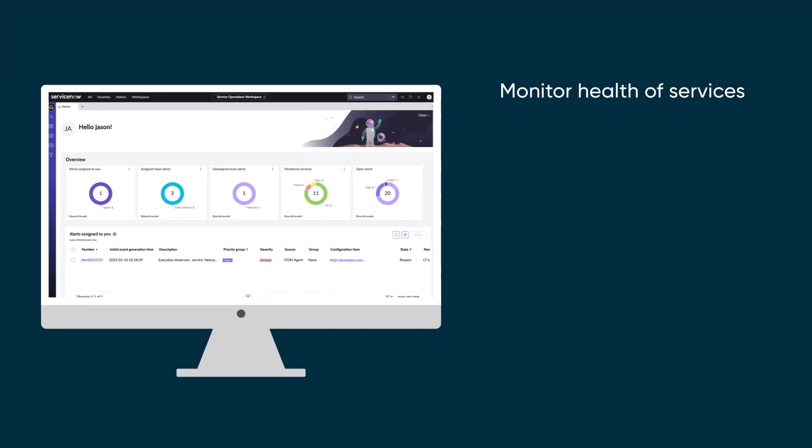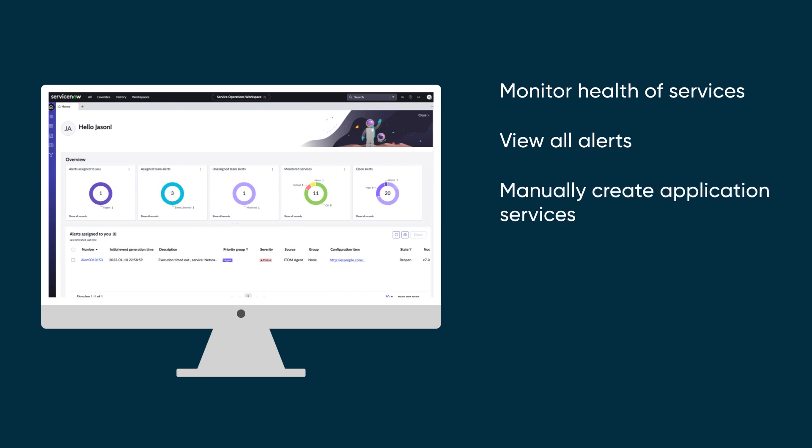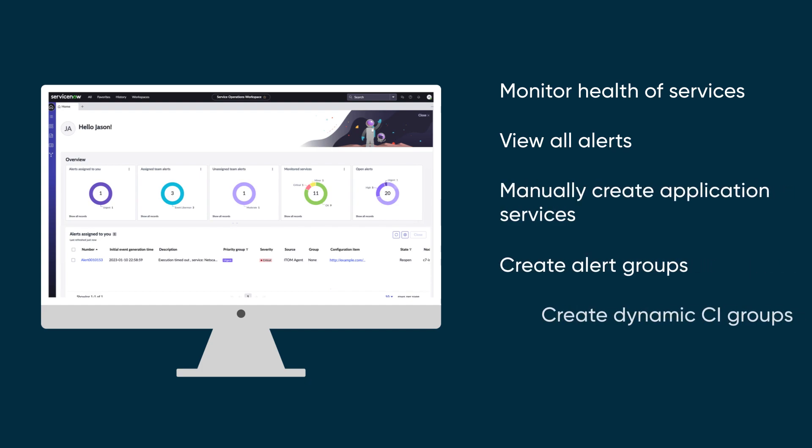We can use it to monitor the health of services through the service dashboard, view all alerts impacting services, manually create application services, create alert groups, and create dynamic configuration item groups.